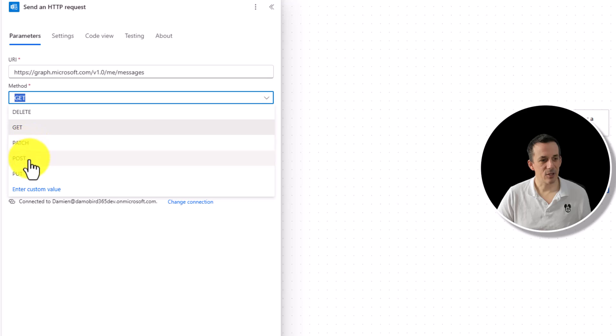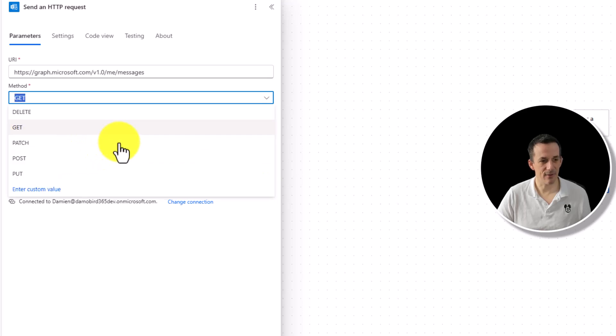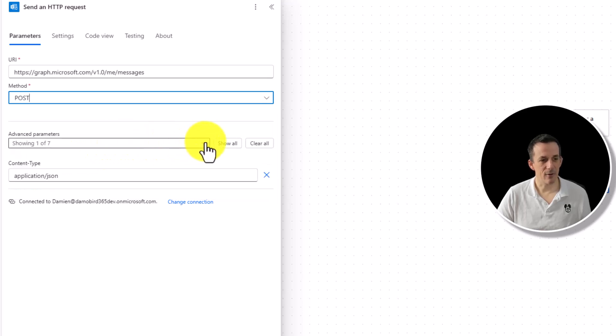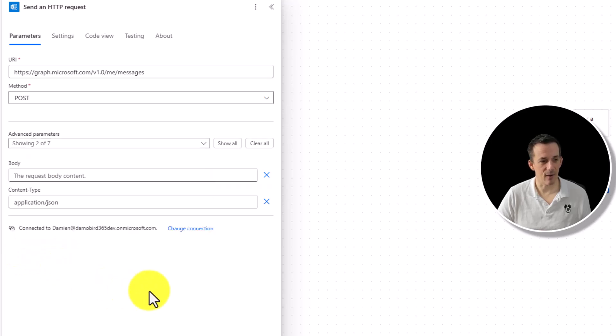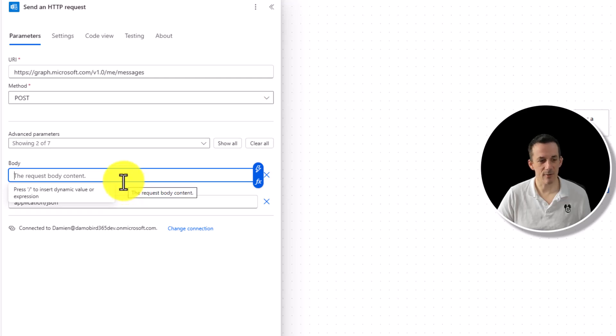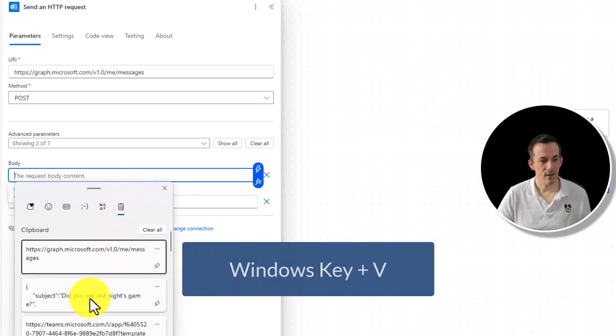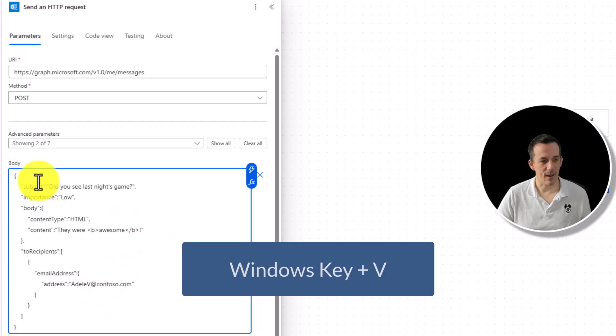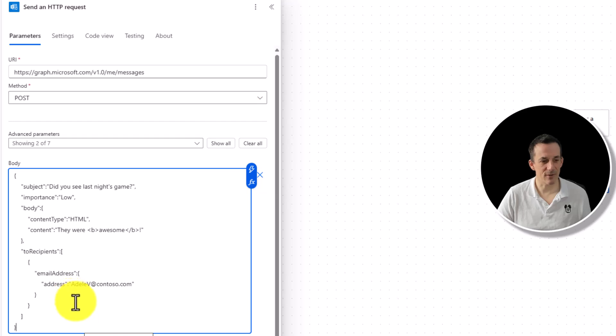And if I use post as a method, and if we look at the advanced parameters, I'm looking to find that body, which we've now added into our flow. So the body is expecting that lovely JSON payload. If I use my Windows V again, here we have that sample data that we captured from the Microsoft Learn materials.